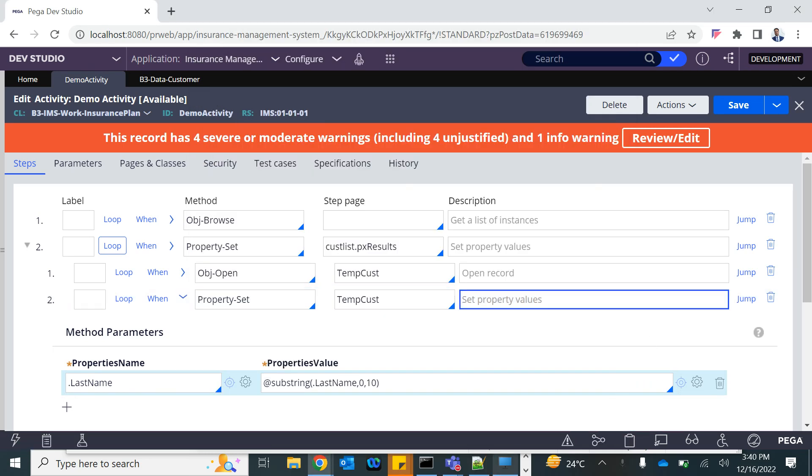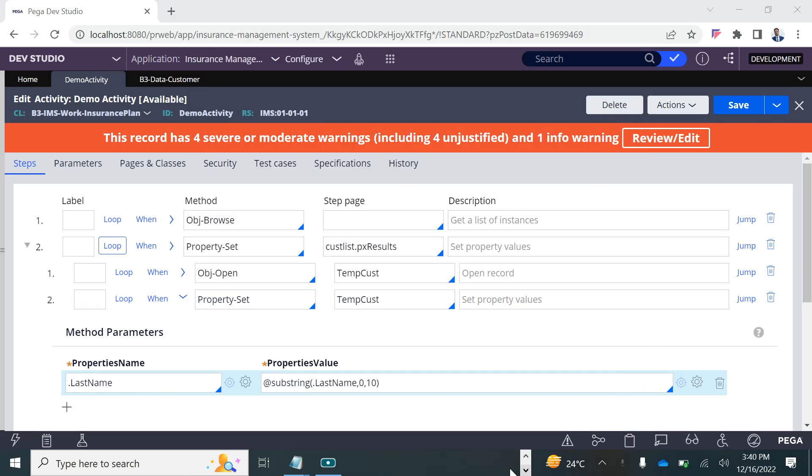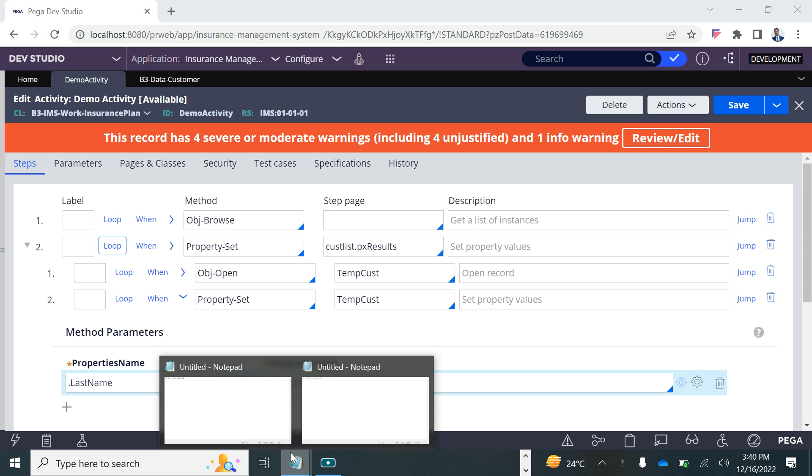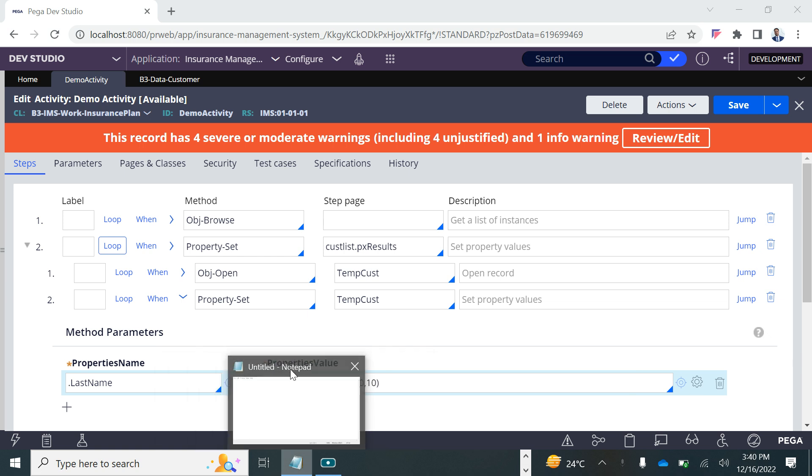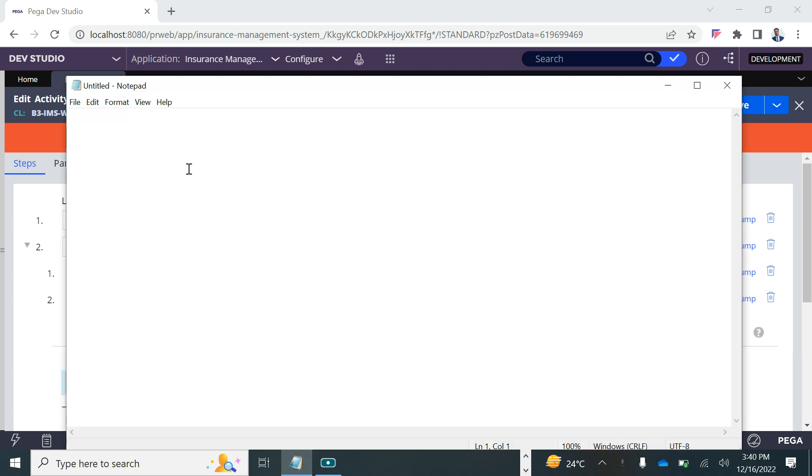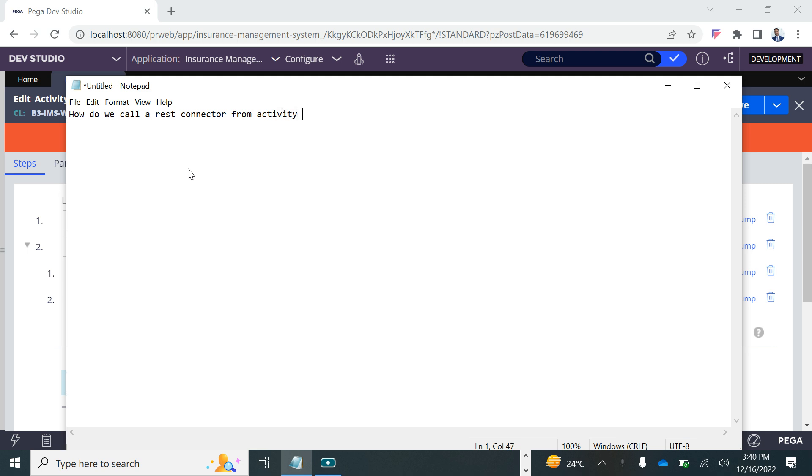Alright guys, so in this session we're going to talk about how to call a REST connector from an activity. We've already learned how to do that from a data page, now this time we will do it from an activity.